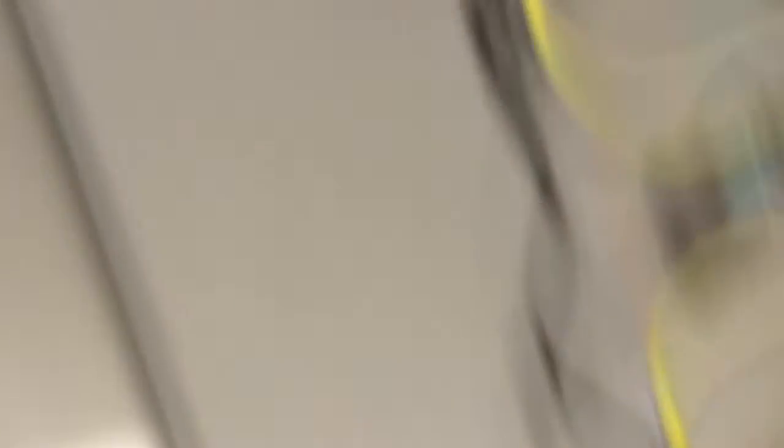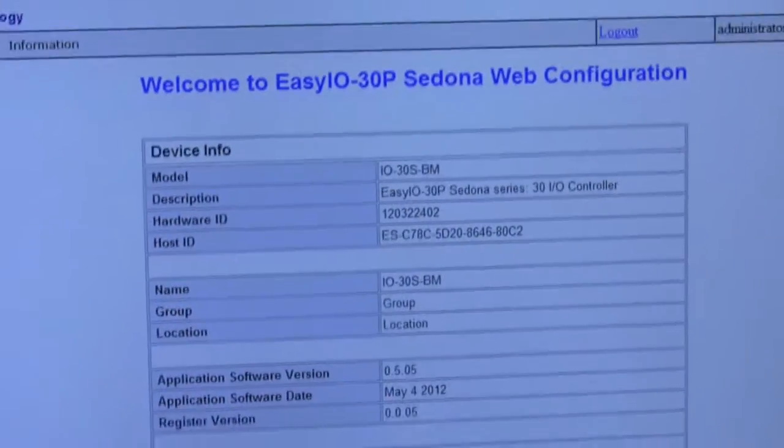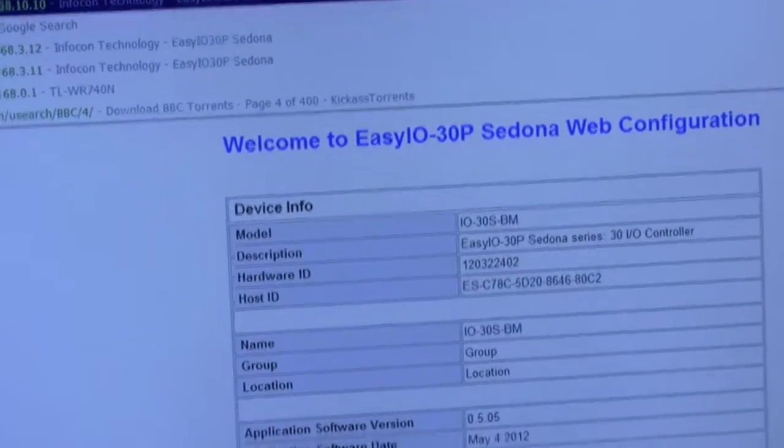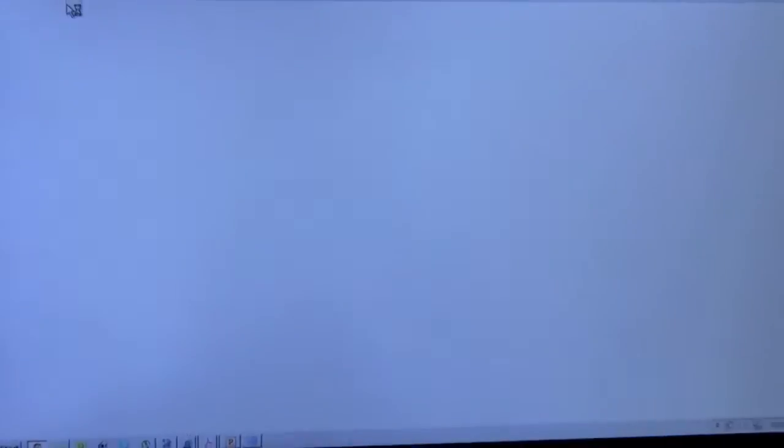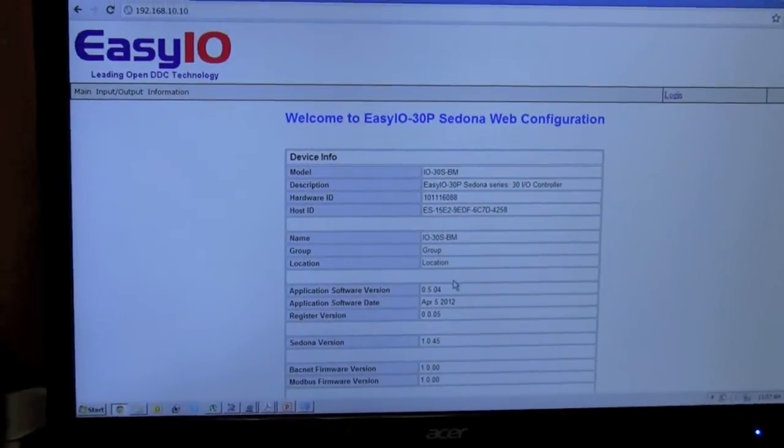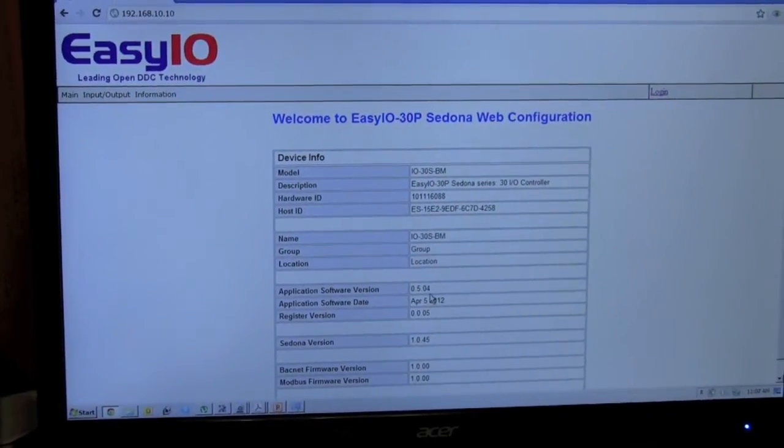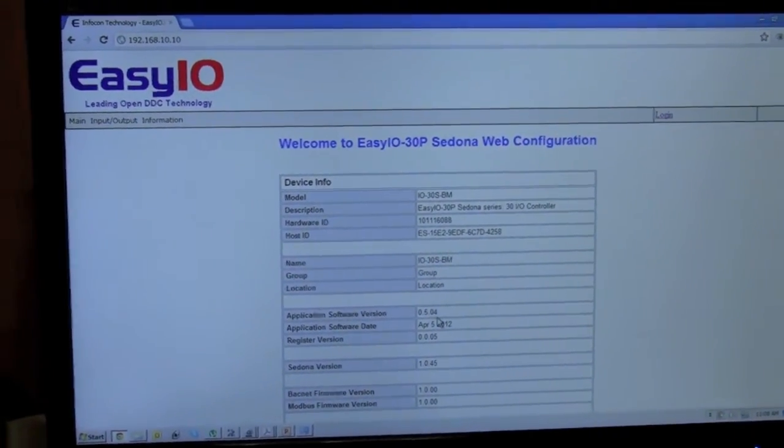So if I now open my browser and go into 192.168.10.10, which I should have here. There is the controller just coming up. It will load in a moment. And you will see we are on 504. So we are done. That is it.